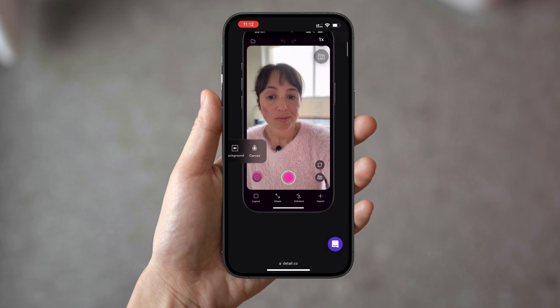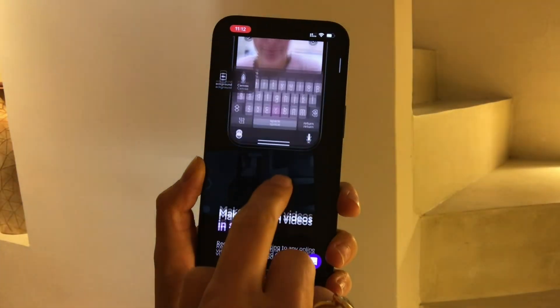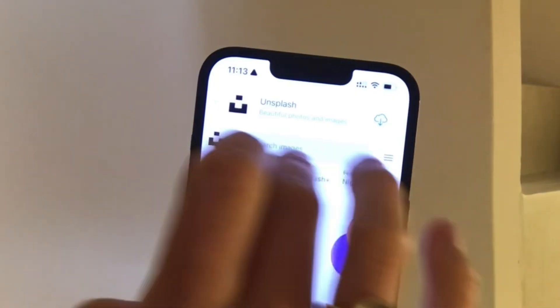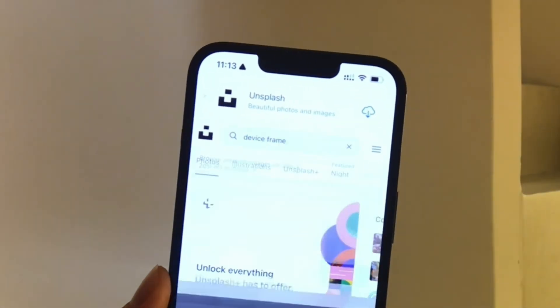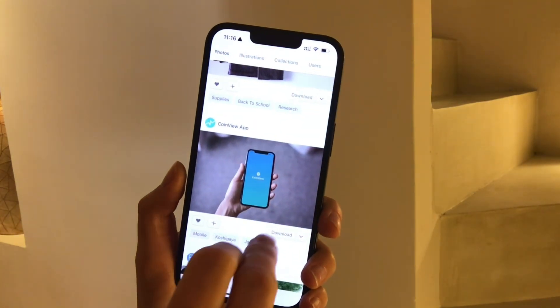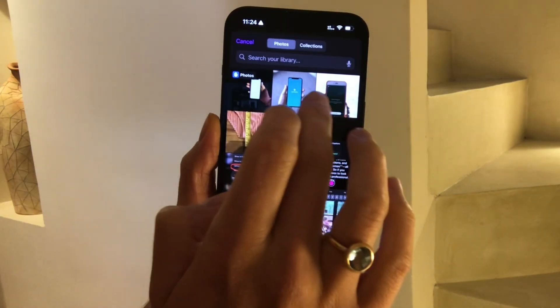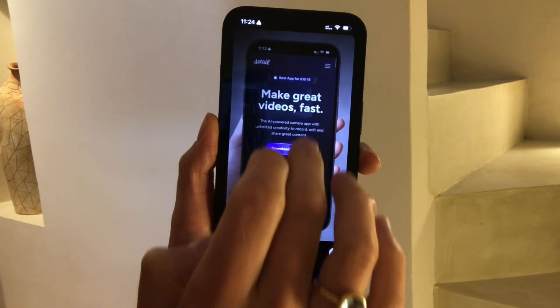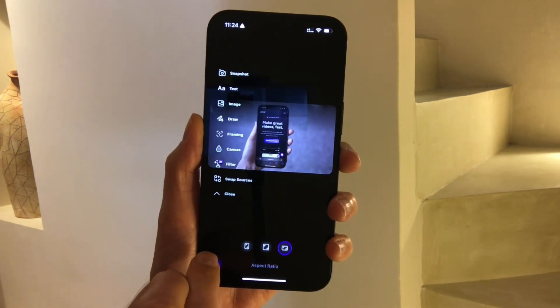Want to add a scrolling website animation in a mock-up? Start by creating a screen recording while you scroll through the website. For a static image background, you can download free mock-up images from sites like Unsplash. Once you have an image, go to Layout then Canvas and add it as your background.